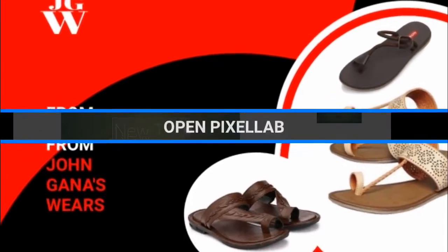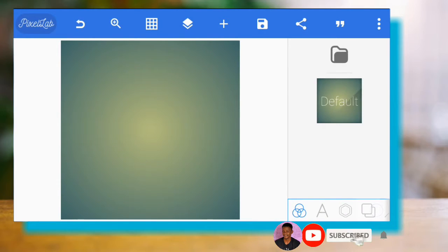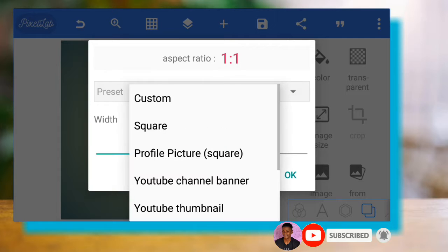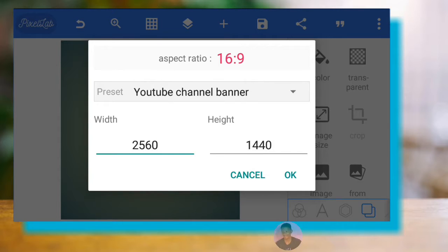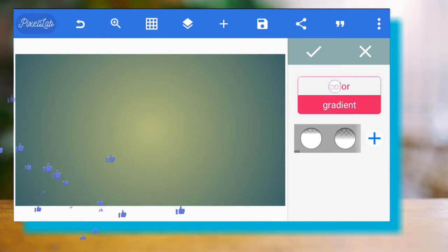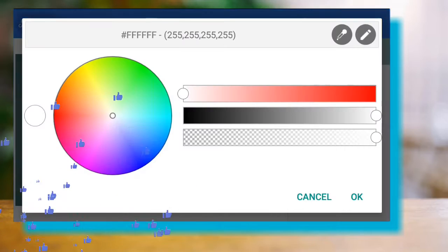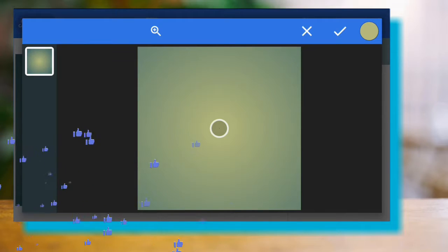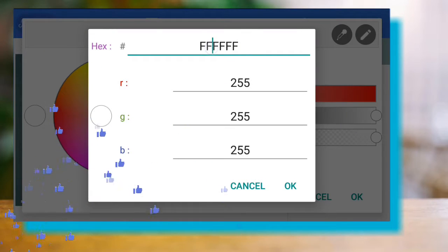Please open the Pixelab app. You'll see the new text on the Pixelab app — delete that new text. Head on to screen size. The screen size you're going to use is called the YouTube Channel Banner, so we'll be using that screen size.